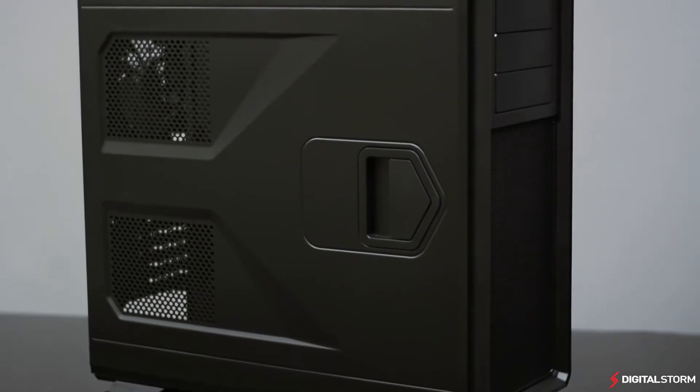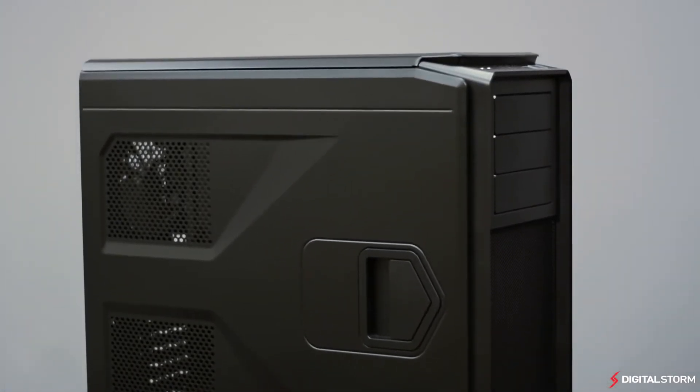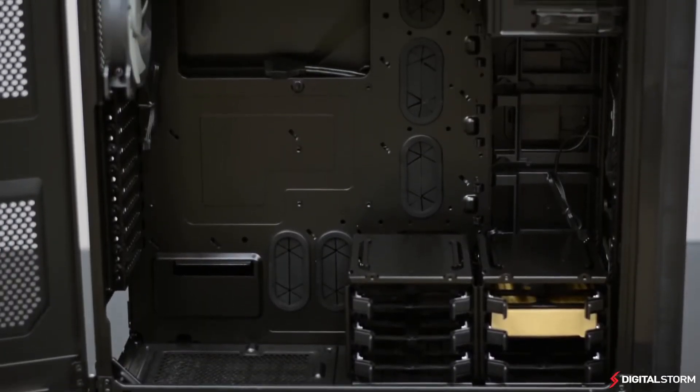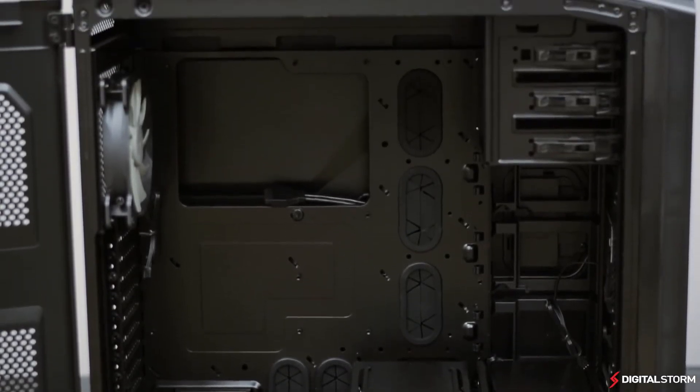Whether you want something with a side window like the 760T, or a case that simply looks nice, both of Corsair's latest designs offer something for any individual.